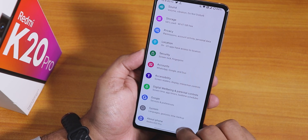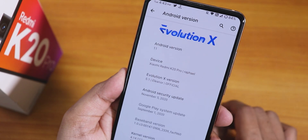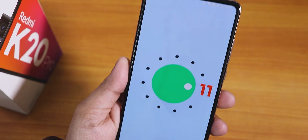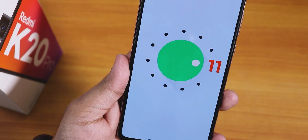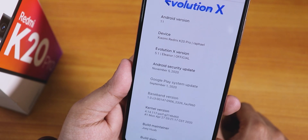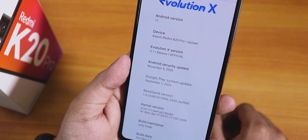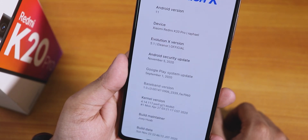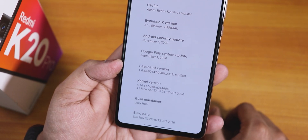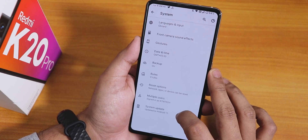In the About section, we have the Evolution X logo, Android 11, and tapping it shows the Android 11 logo. The Evolution X version is 5.1 Illionaire, it's an official build, the security patch is November 5th 2020, the stock kernel is the Perf G kernel, the build maintainer is Johua, and the build date is 22nd November 2020.